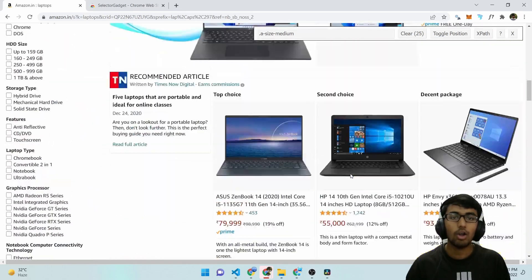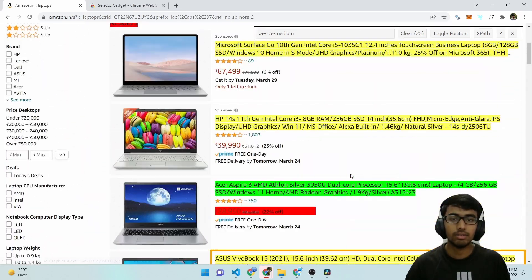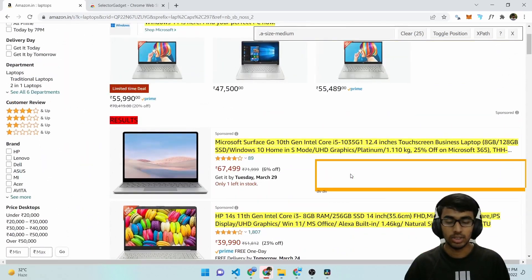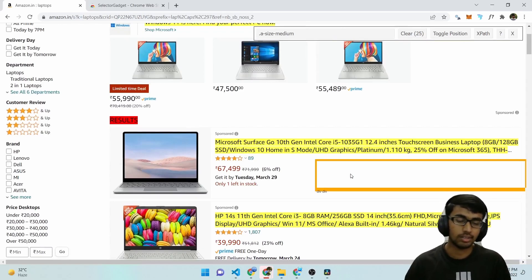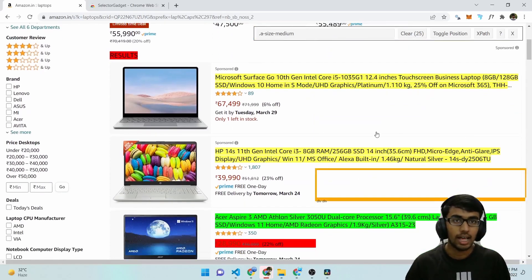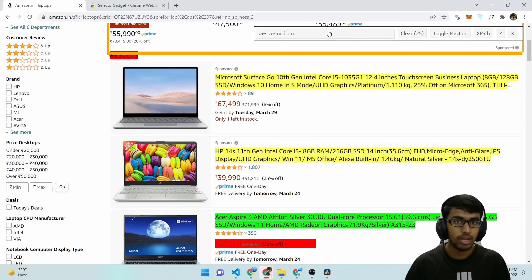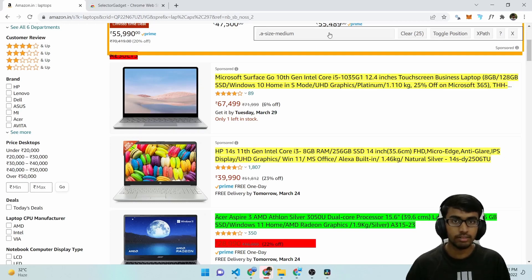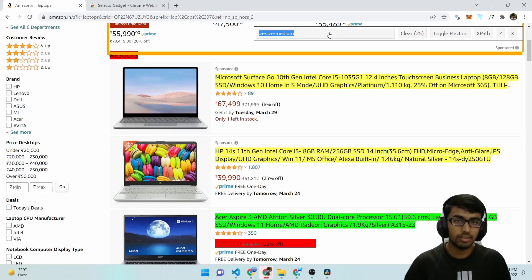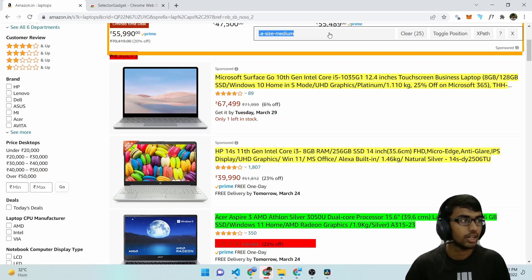So now all of the titles within this list are selected. And we can see there are 25 of them. And this is the selector for all of these titles. And you can just copy this and straight away use it in your project.